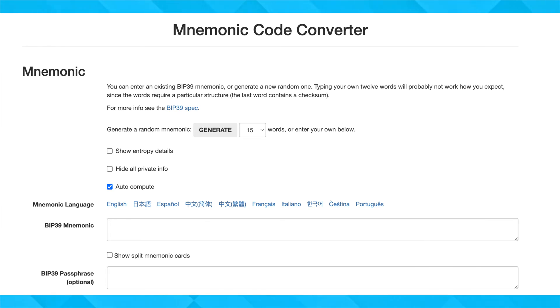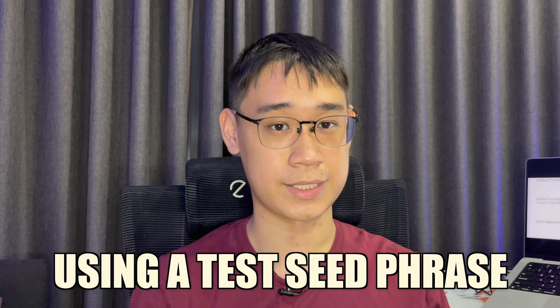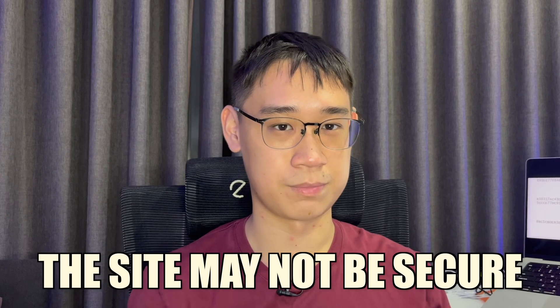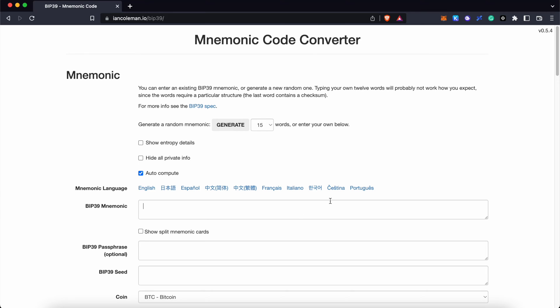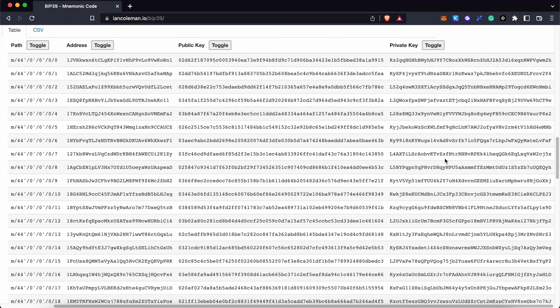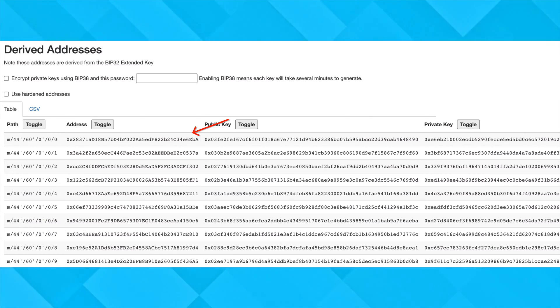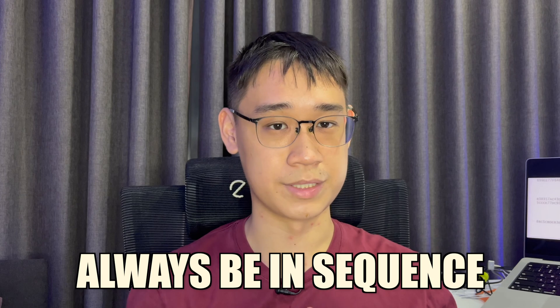You can actually try this out by going to a private key generator. If you are looking to play around with these two, I would suggest using a test seed phrase and not the ones where you own your funds, because the site may not be secure and there could be malware that records your personal seed phrase. If you generate a random seed phrase, you may notice that there are multiple private keys tagged to this same seed phrase, and these private keys are always in sequence. So whenever you import this seed phrase, the first wallet address that you see will always be tagged to the first private key, and the same applies for all private keys down the line.